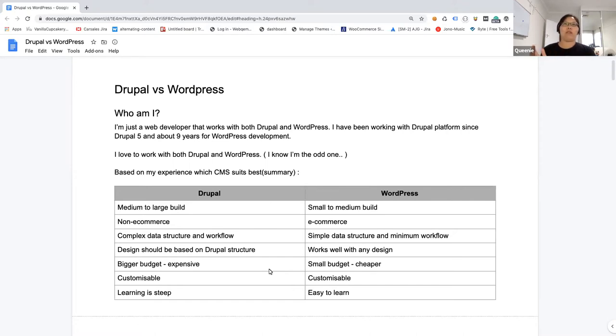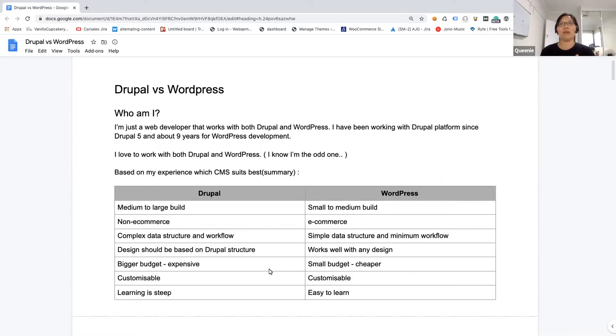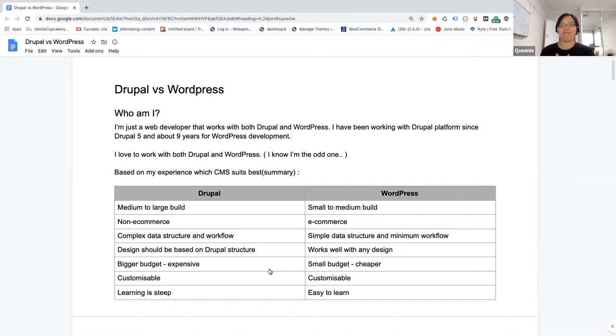So both are customizable. You can do a lot of extension, plugins, modules, anything that you need. But one thing I really see is that Drupal has a really steep learning curve. When somebody new is coming in, even though they have PHP or MySQL background, they still need to learn the structural way of Drupal. But when it comes to WordPress, it's really easy to pick up, easy to learn because everything is just function, just PHP, basically.